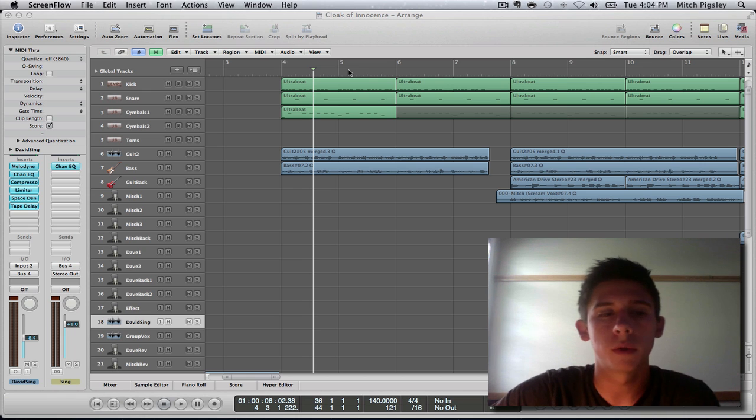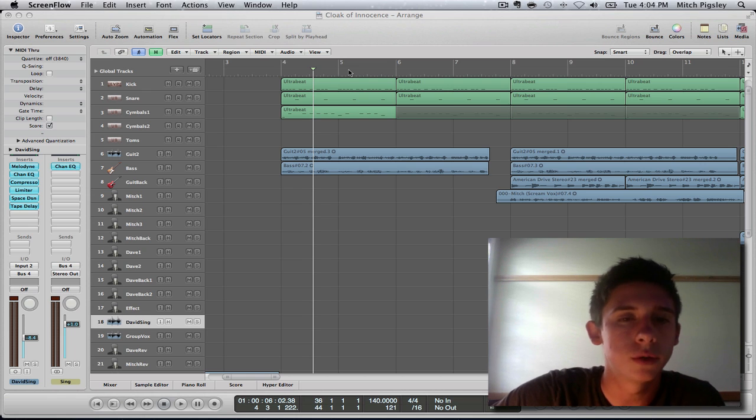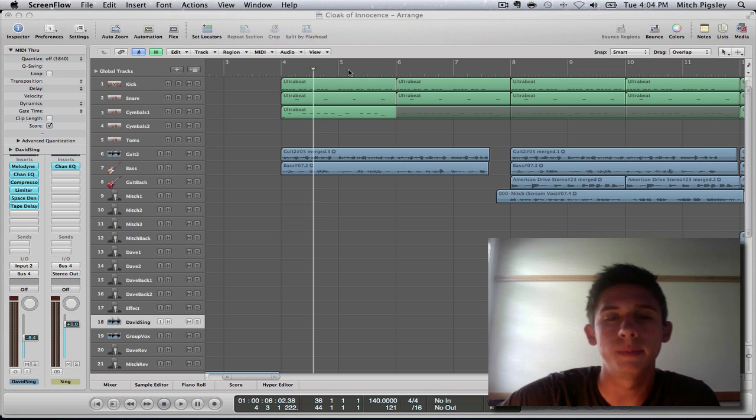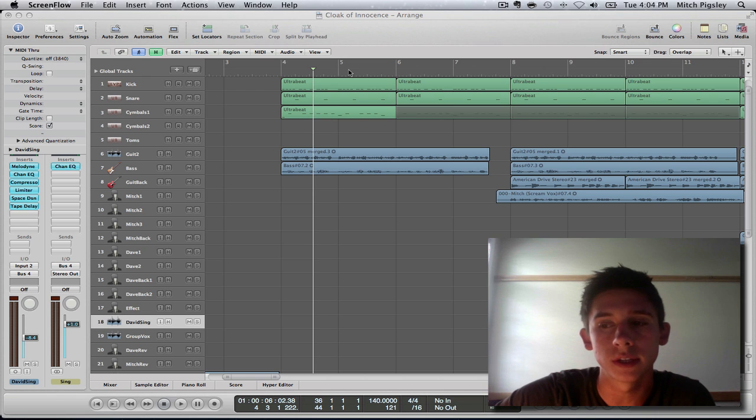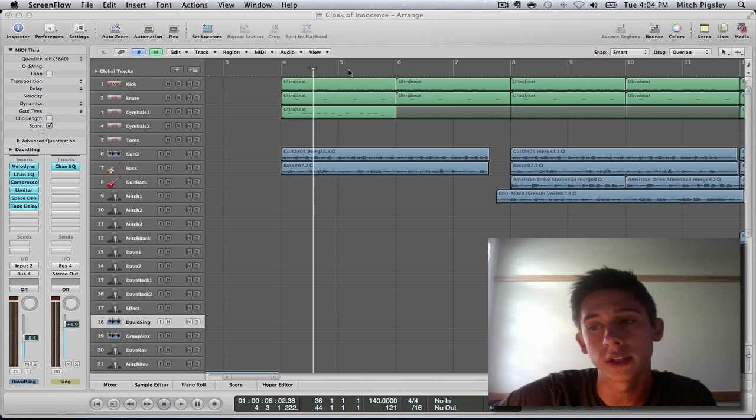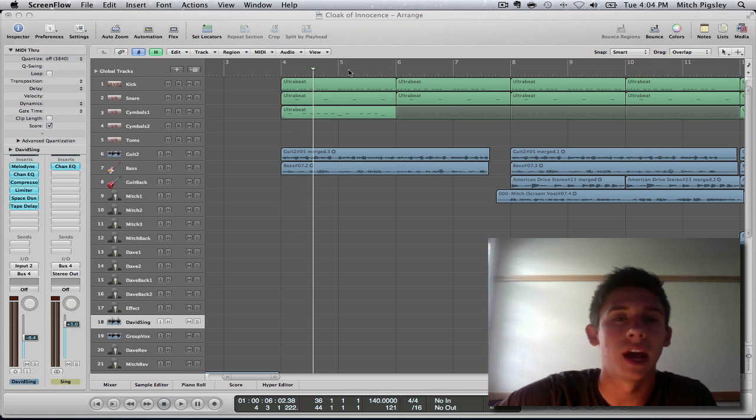Hey everyone, this is Mitch here with another Logic tutorial. This tutorial is going to be over saving channel strips as performances and what that does for us and exactly how to do it. So check it out.